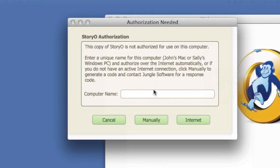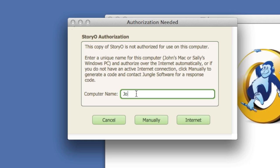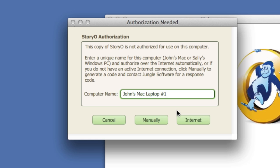When you click Continue, you will be asked to authorize Storio. Enter a unique name in the field provided, your name and your computer type, for example. This is required because you can install Storio on another computer, and this will help us identify which computer is authorized.